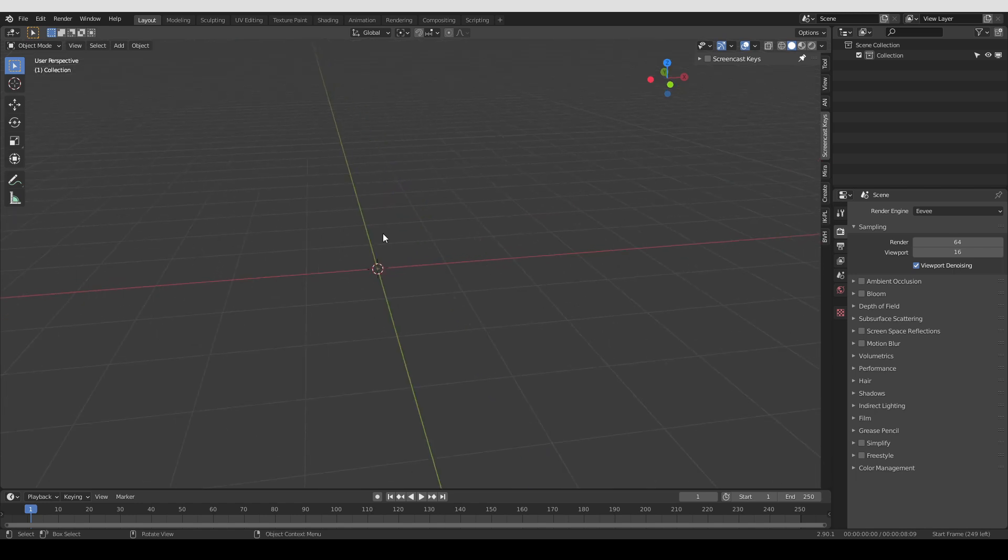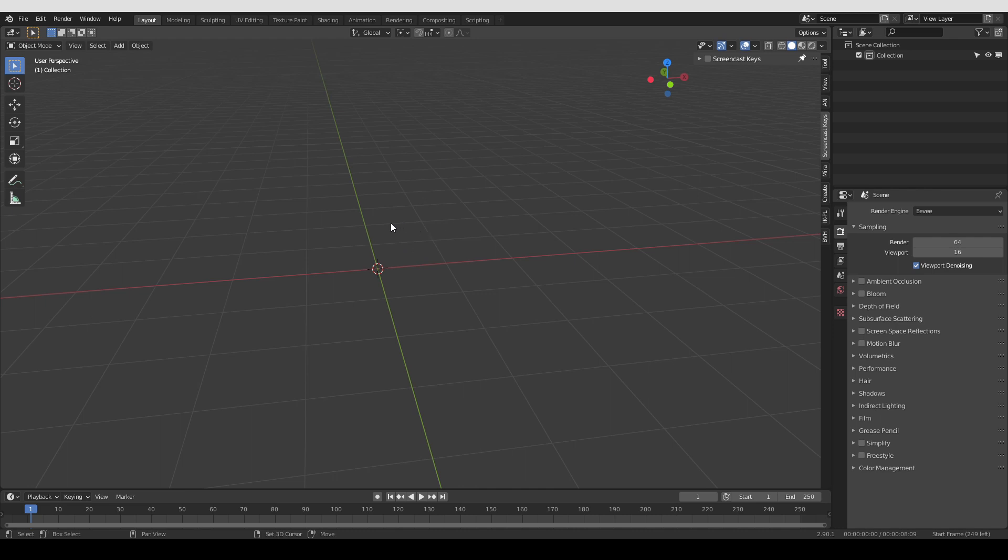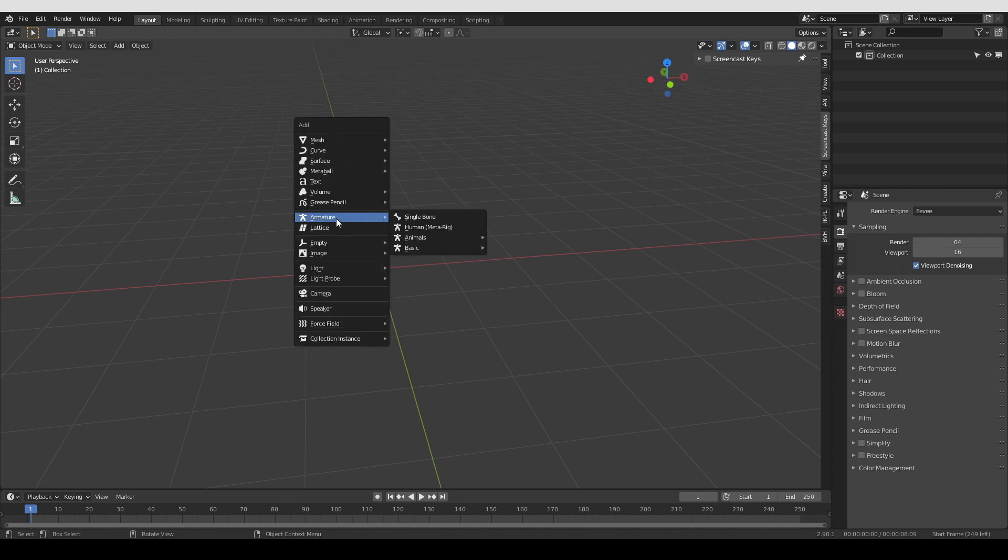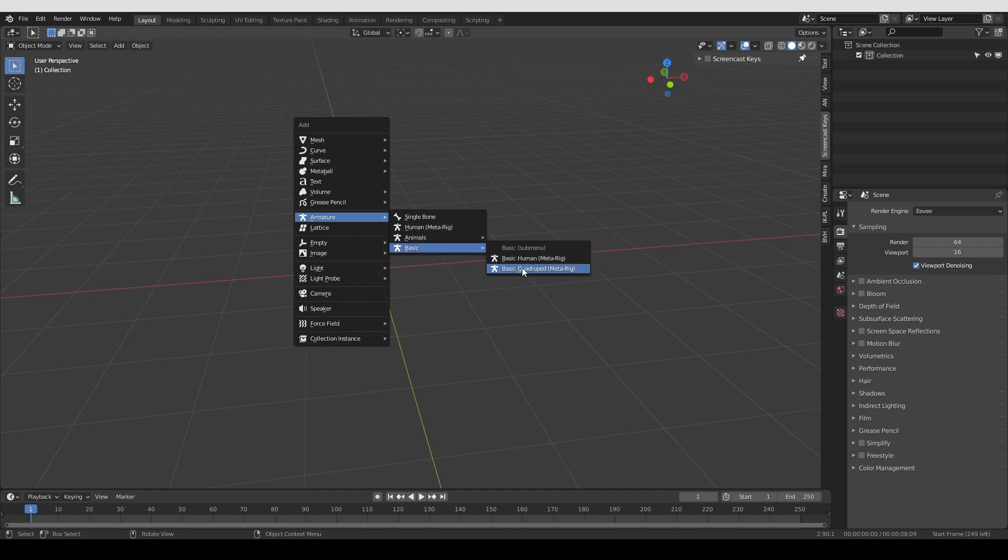Alright, so once you have Rigify activated, I show that in my basics videos, but once you have it activated, you can press Shift-A, go to Armature and you're going to have these metarigs, the human one, the animals and the basic ones. And actually you can very easily add your own metarigs to this list.